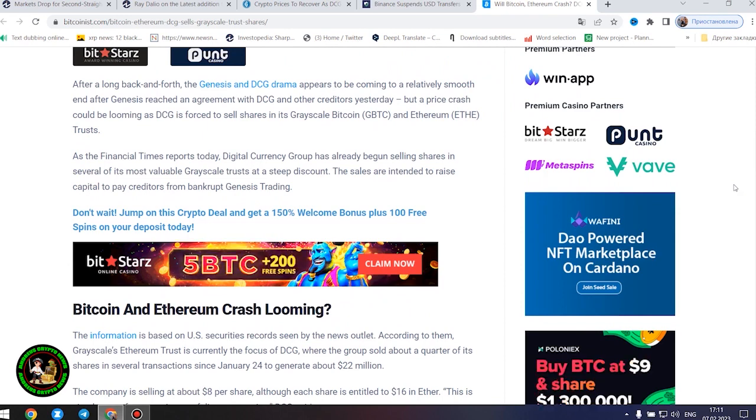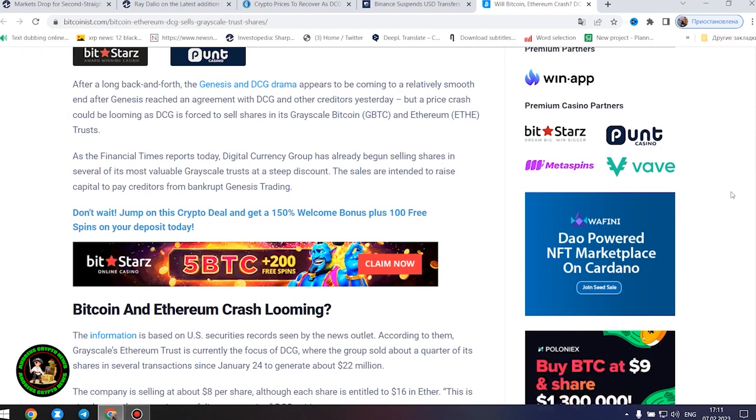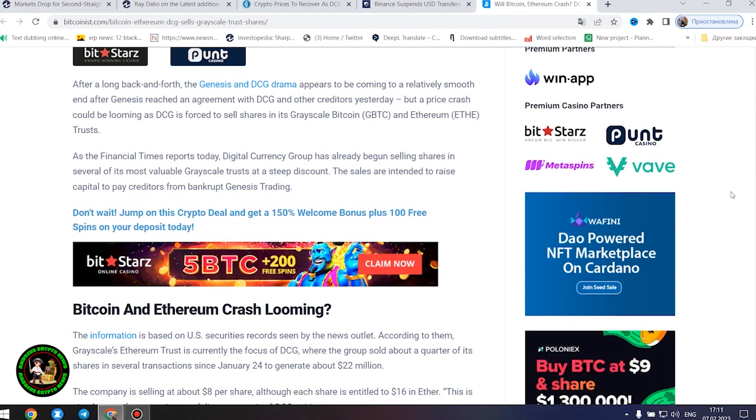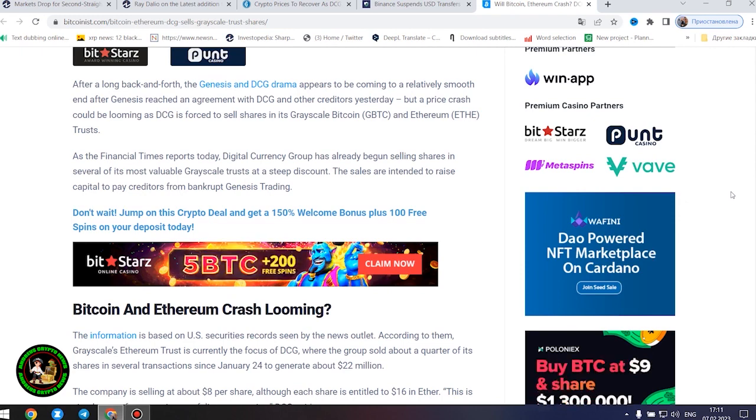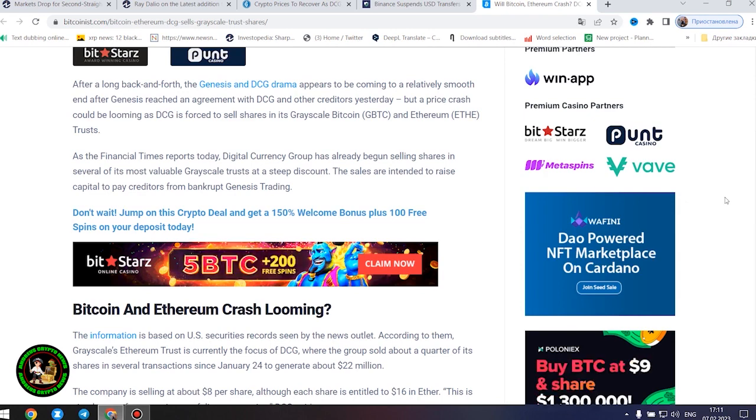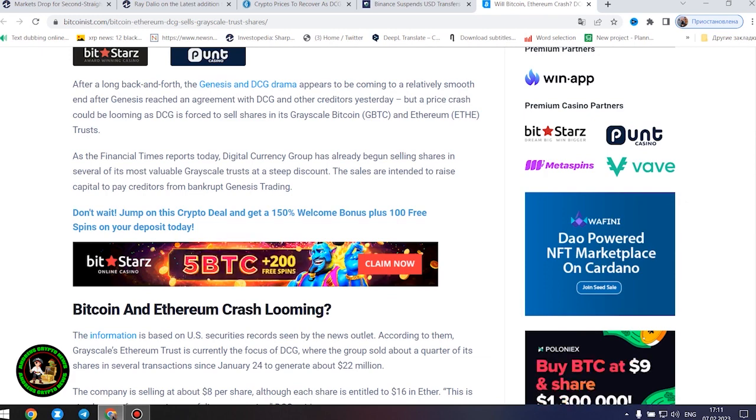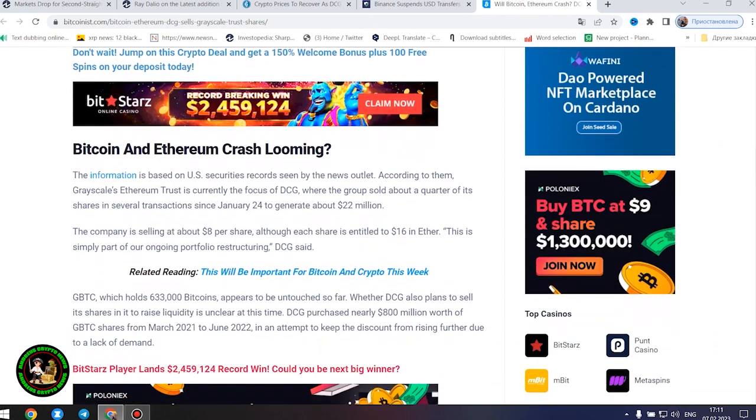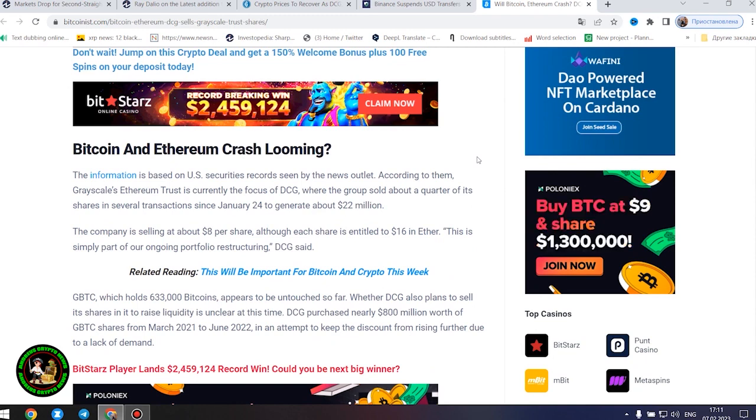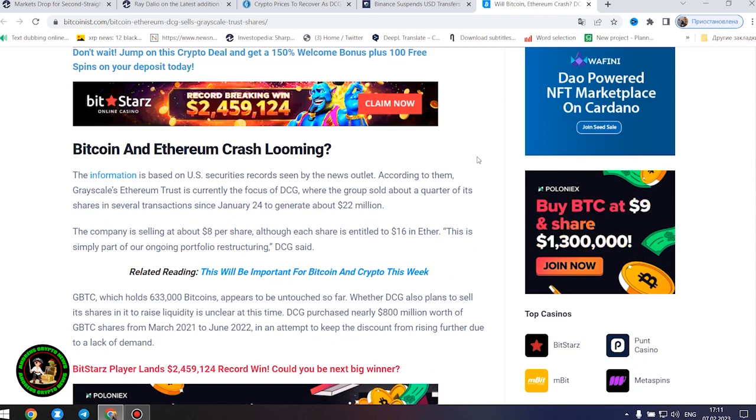The information is based on US securities records seen by the news outlet. According to them, grayscale's Ethereum trust is currently the focus of DCG, where the group sold about a quarter of its shares in several transactions since January 24 to generate about $22 million. The company is selling at about $8 per share, although each share is entitled to $16 in Ether. This is simply part of our ongoing portfolio restructuring, DCG said. GBTC, which holds 633,000 bitcoins, appears to be untouched so far.